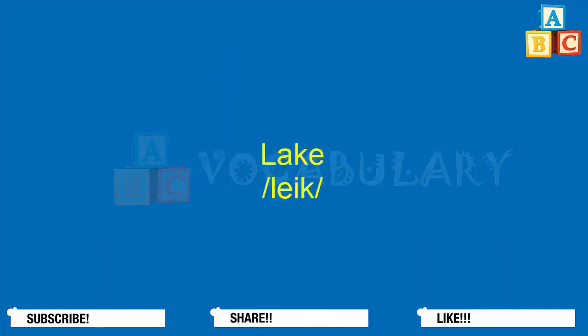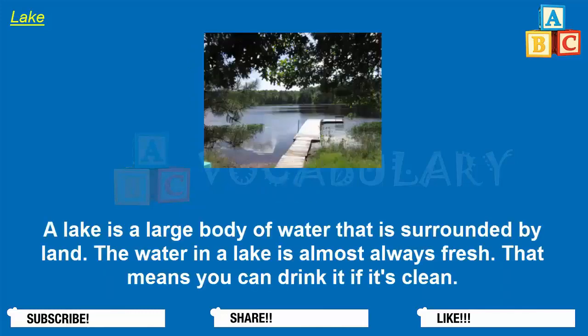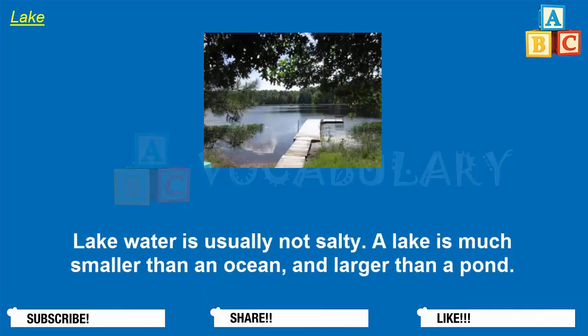Lake. A lake is a large body of water that is surrounded by land. The water in a lake is almost always fresh, meaning you can drink it if it's clean. Lake water is usually not salty. A lake is much smaller than an ocean and larger than a pond.